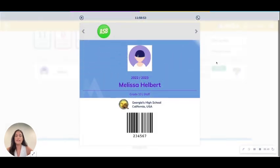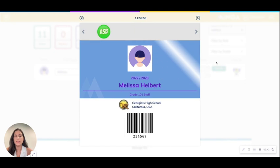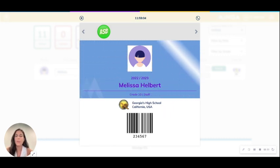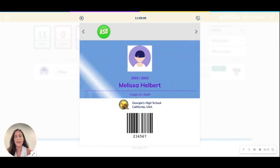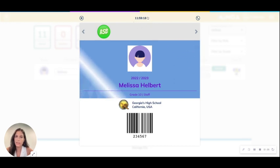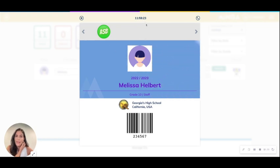Here we can see what a typical student ID will look like — on a mobile device, it's just a bit narrower. We still have the barcode, which is readable by physical barcode scanners as well as by the scanning app within Minga. There are also two security features: the first is the animated flash across the front, and the second is the live clock counter at the top, which counts up by the second so you know it's active and not a screen recording.